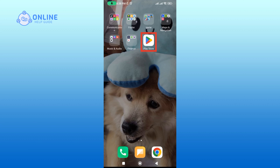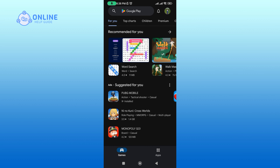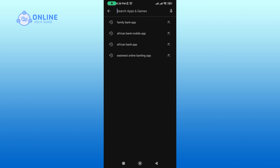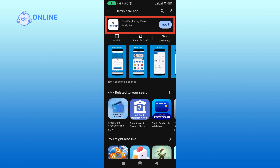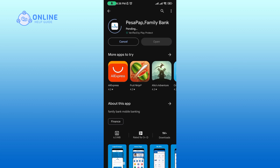Open up your Play Store. In the search box, type in Family Bank app and perform your search. Tap on the Family Bank application. Then tap on the Install button to begin the downloading process. It will take a while to download the app.